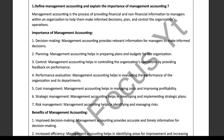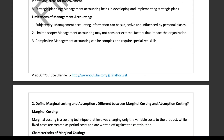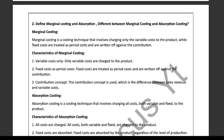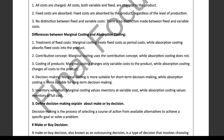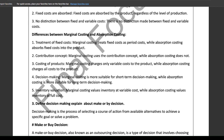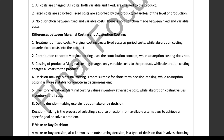Next, let's define and differentiate between marginal and absorption costing. Marginal costing assigns only variable costs to products, treating fixed costs as period costs. Absorption costing assigns all costs — both variable and fixed — to products. The key differences are: marginal costing treats fixed costs as period costs while absorption costing includes them in product costs; marginal costing uses the contribution concept, absorption costing doesn't.